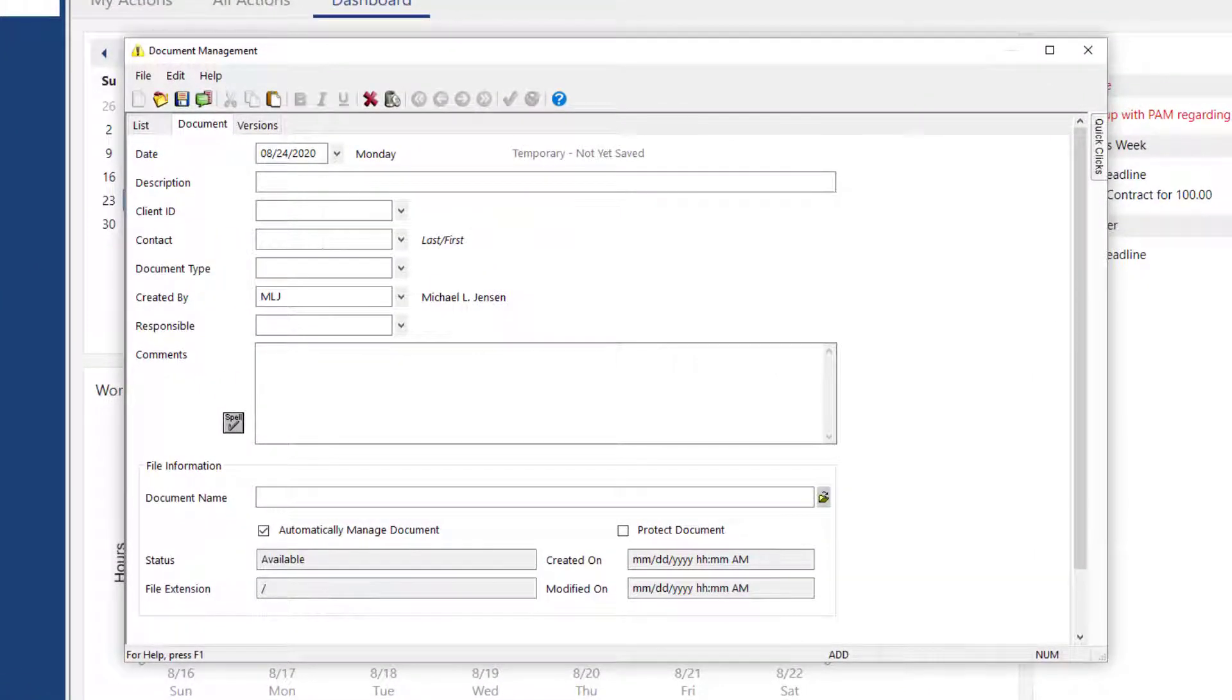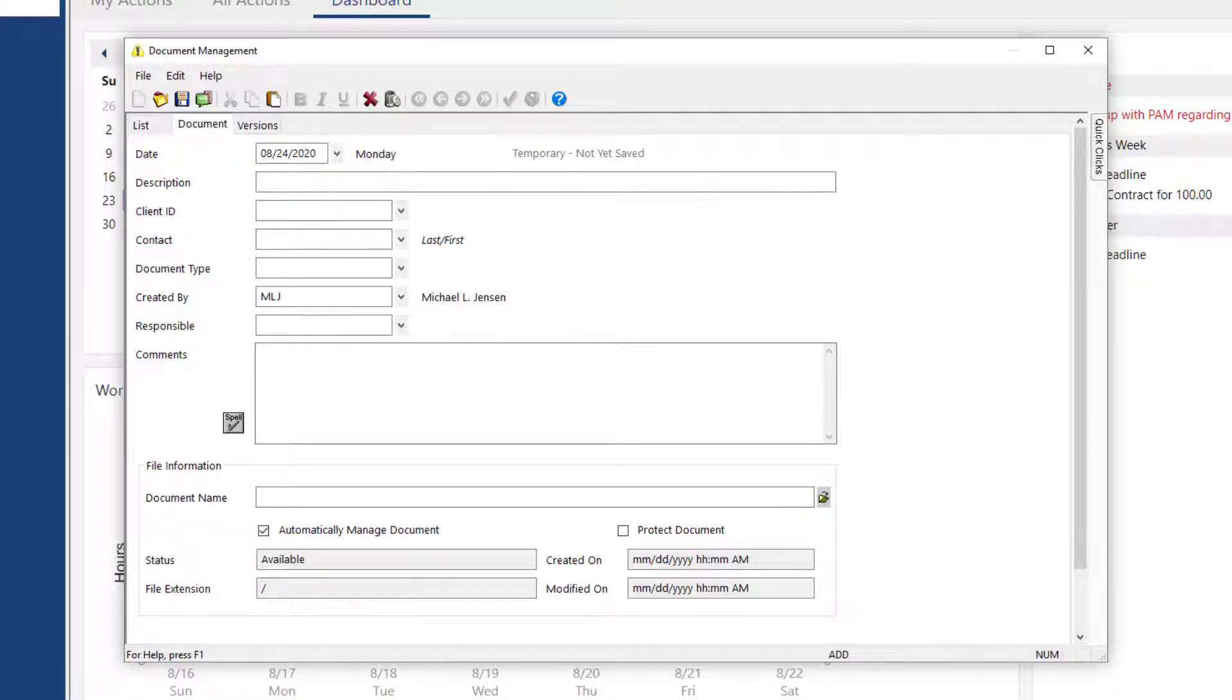Since Practice Master can be customized to fit your firm's needs, your document management file may look a little different. However, the concepts here remain the same.